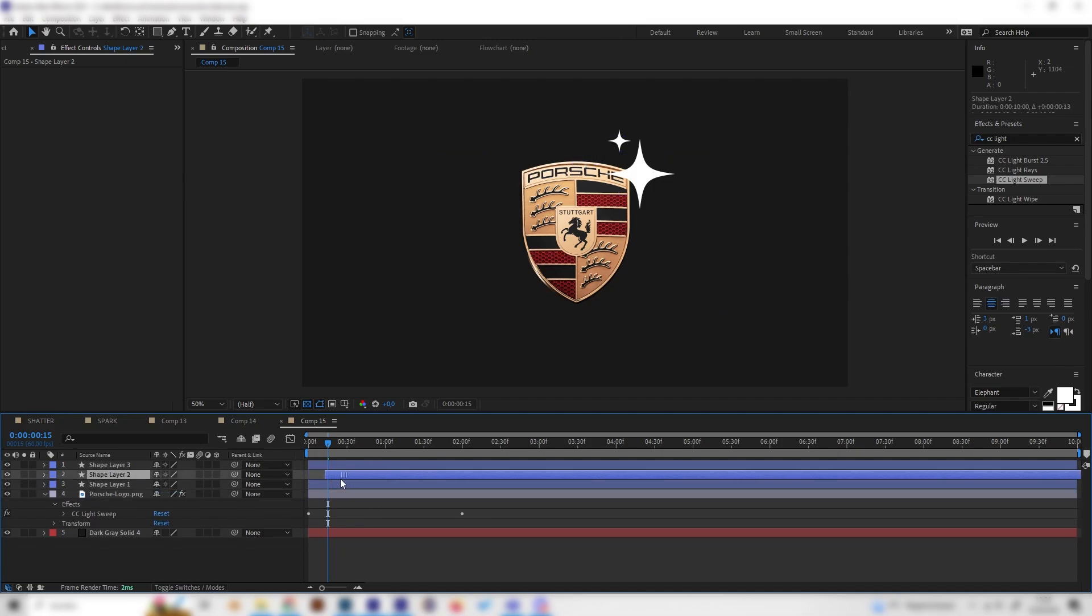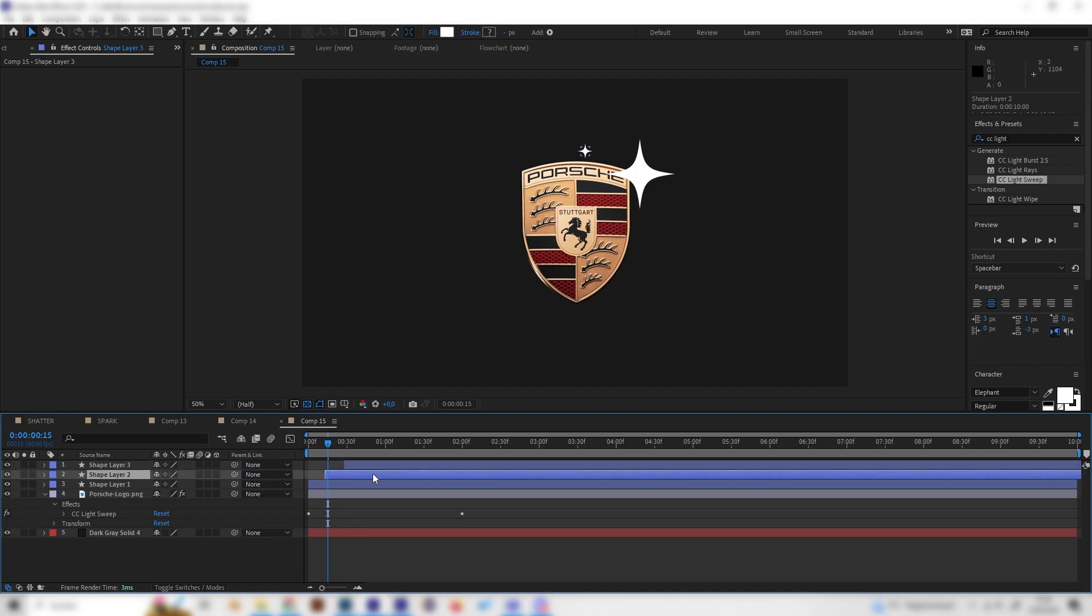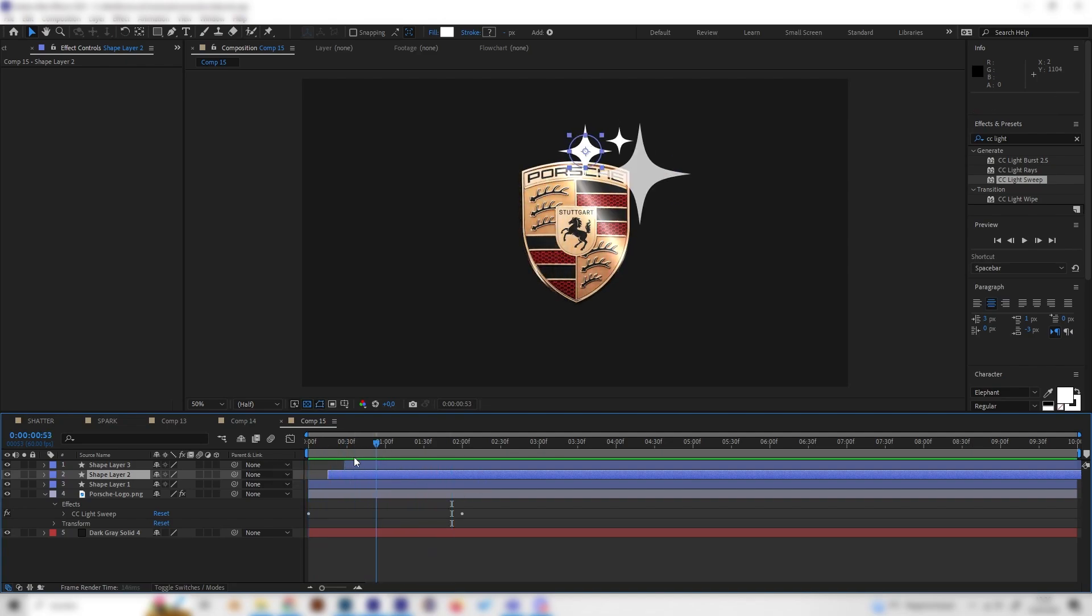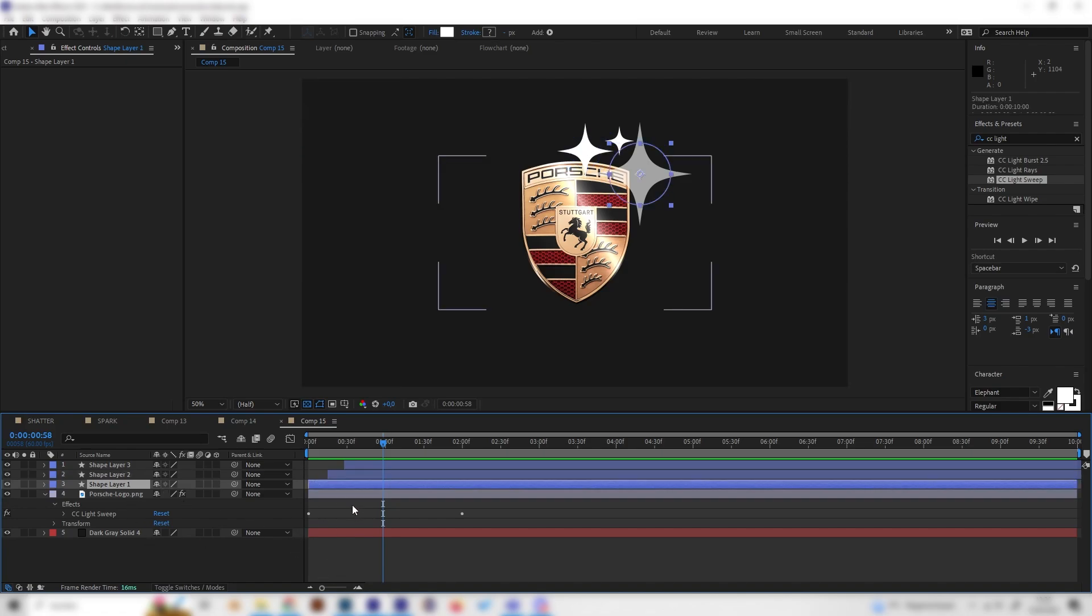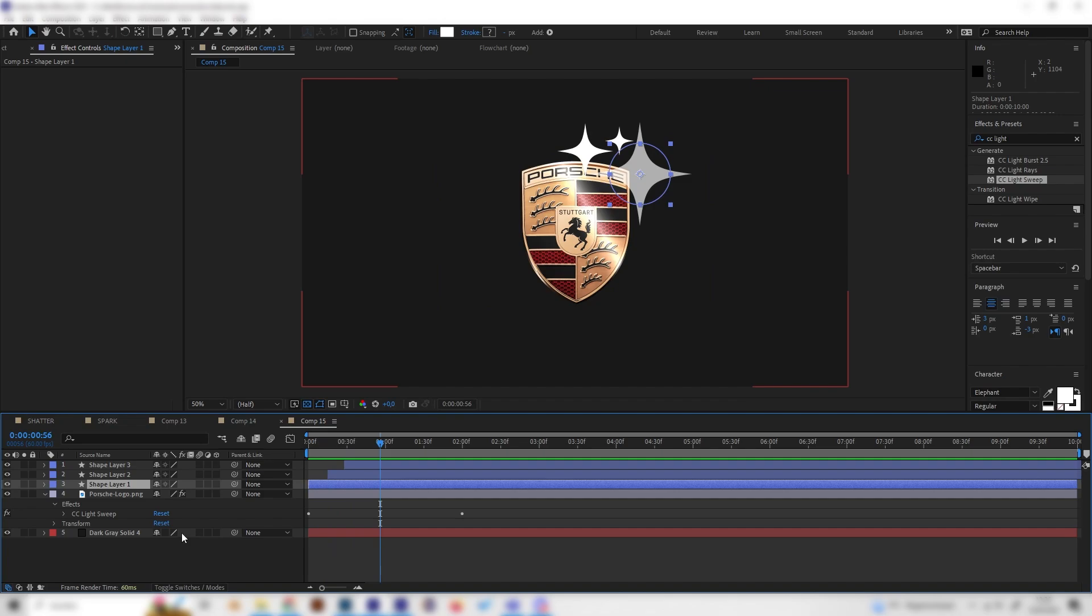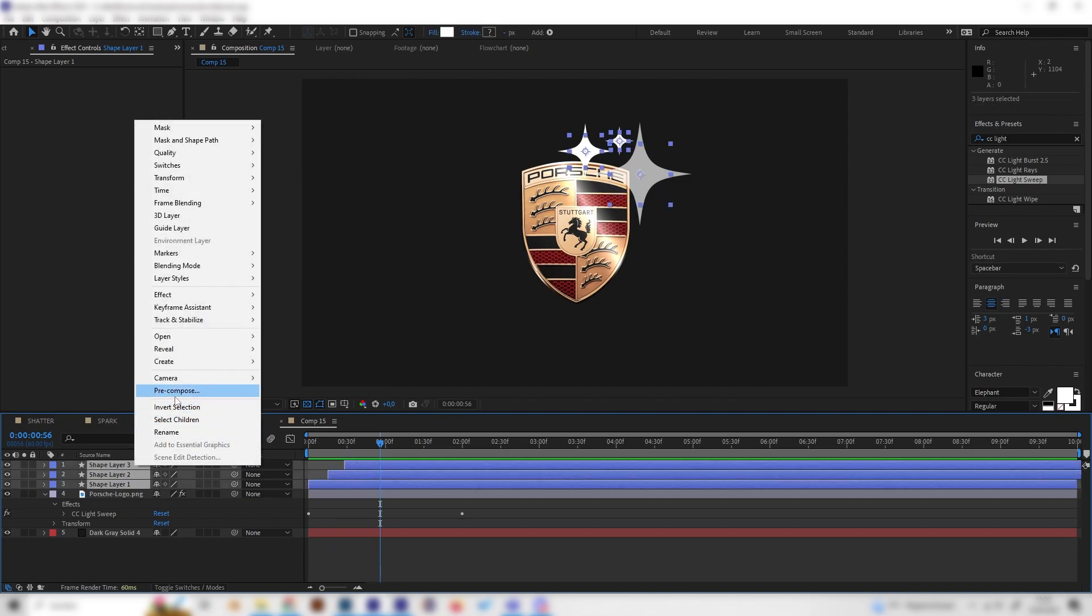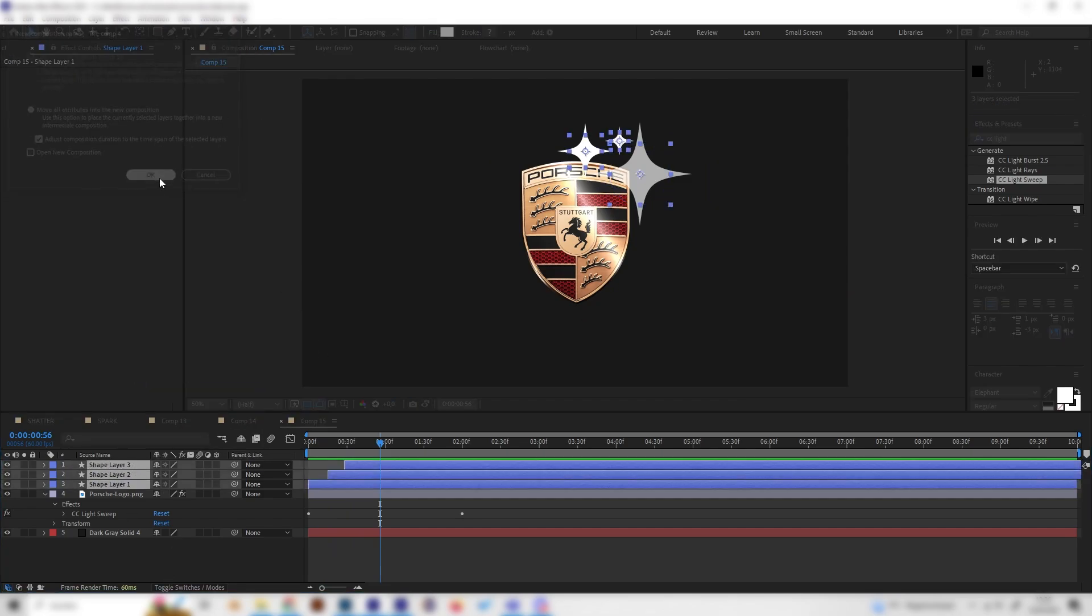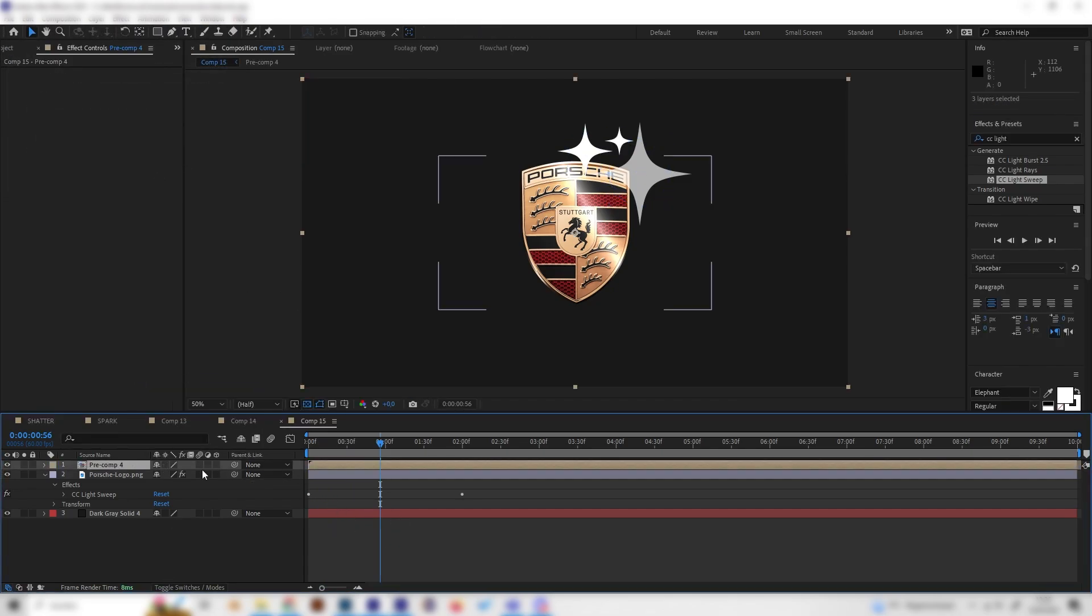This is completely up to you how you want to do it. We can also just displace them a bit on the timeline so they will start at different times, just like this. I think this is cool. If you want to edit them all at the same time we can actually make a pre-composition so it will be easier.